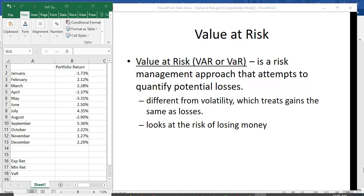So value at risk, or VAR, is a risk management approach that attempts to quantify potential losses. Now the problem with using something like standard deviation is that when we measure volatility, it treats gains the same as losses, and we know that gains are a good thing. We really care just about the losses. So what VAR looks at is the risk of losing money.